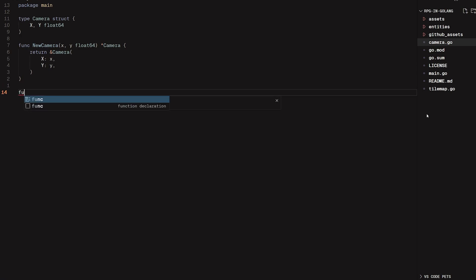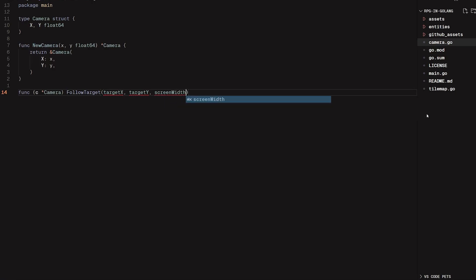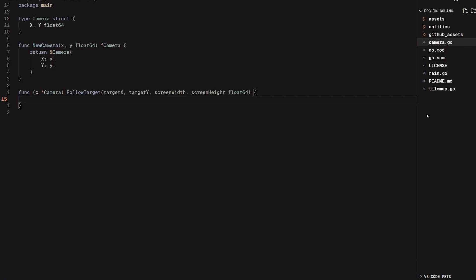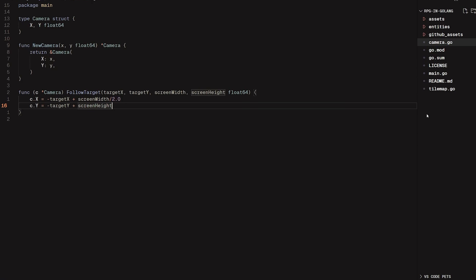Now let's implement the follow target functionality. I'm going to create a method on camera called followTarget. It needs the target x position, the target y position, the screen width, and the screen height — all float64s. The camera's position is going to be the reverse of the player's position with an added offset to center it on screen. So c.x equals negative targetX plus screen width divided by two. For y: c.y equals negative targetY plus screen height divided by two.